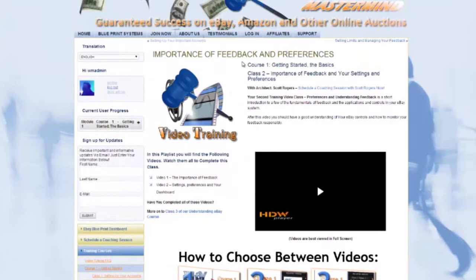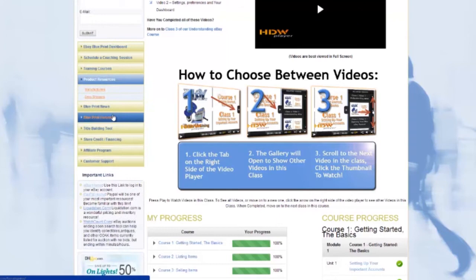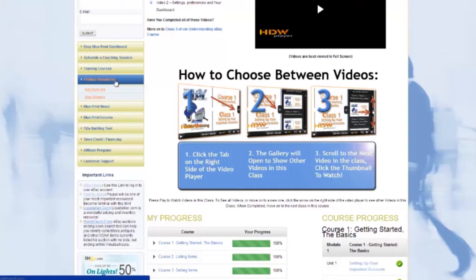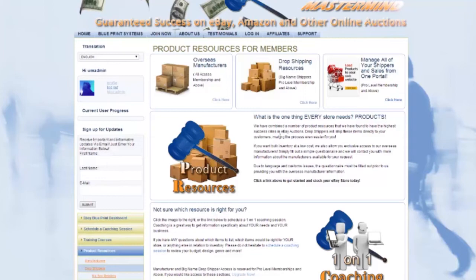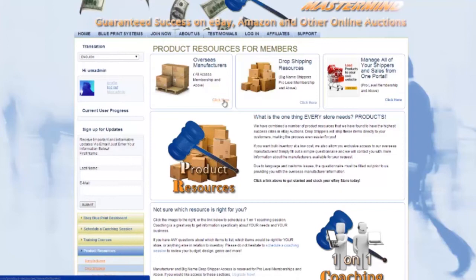Now let's visit our manufacturer and drop shipping resources, which is also an important part of the site. From the members navigational bar on the left hand side, you can visit the main product resource page or choose to go to the manufacturer and drop shipper sections directly. On the main product resource page you can see icons and links for your drop shippers, overseas manufacturers, and the wholesale-to-eBay listing tool, which we highly recommend. Unless you're an all-access member, you won't have access to the manufacturer resource section.